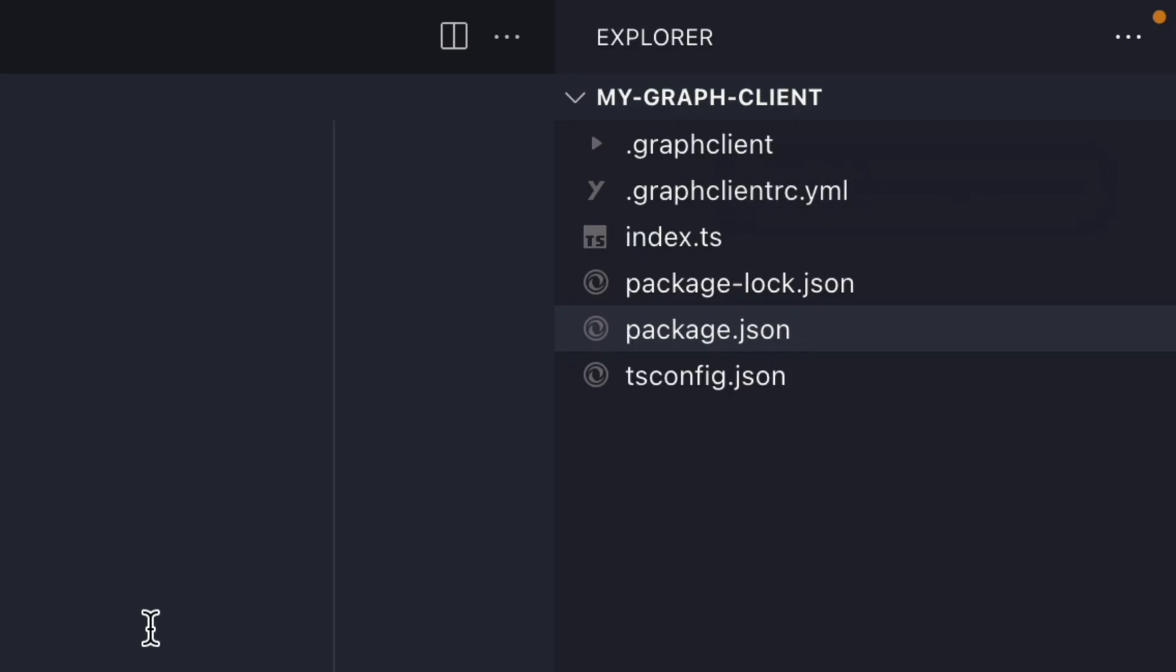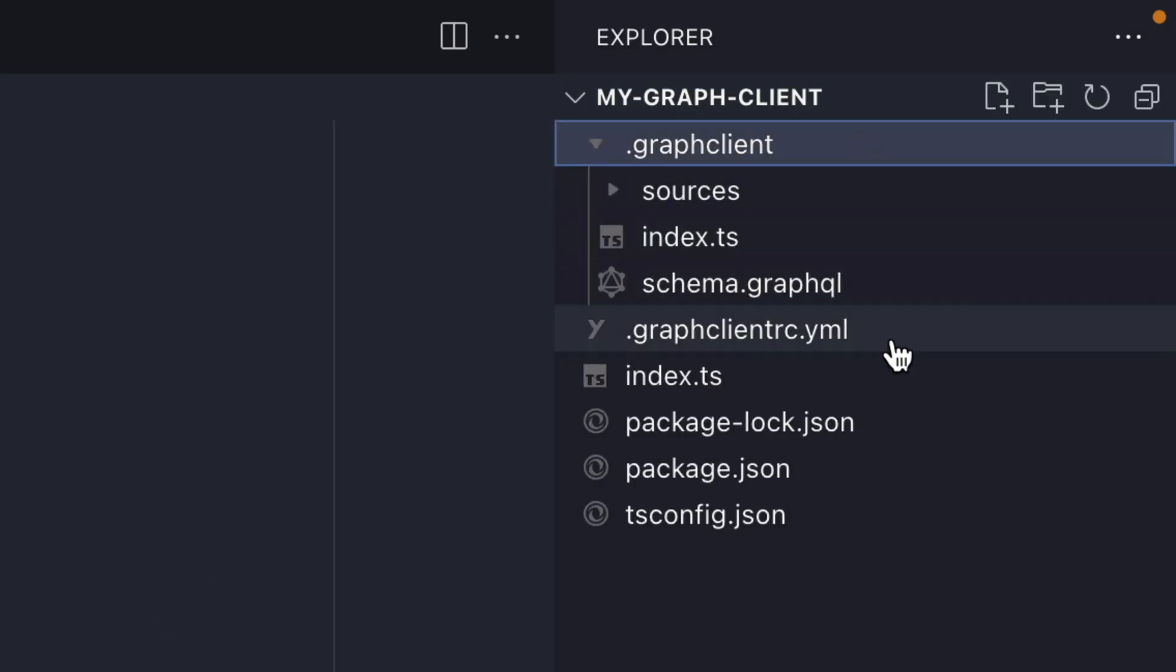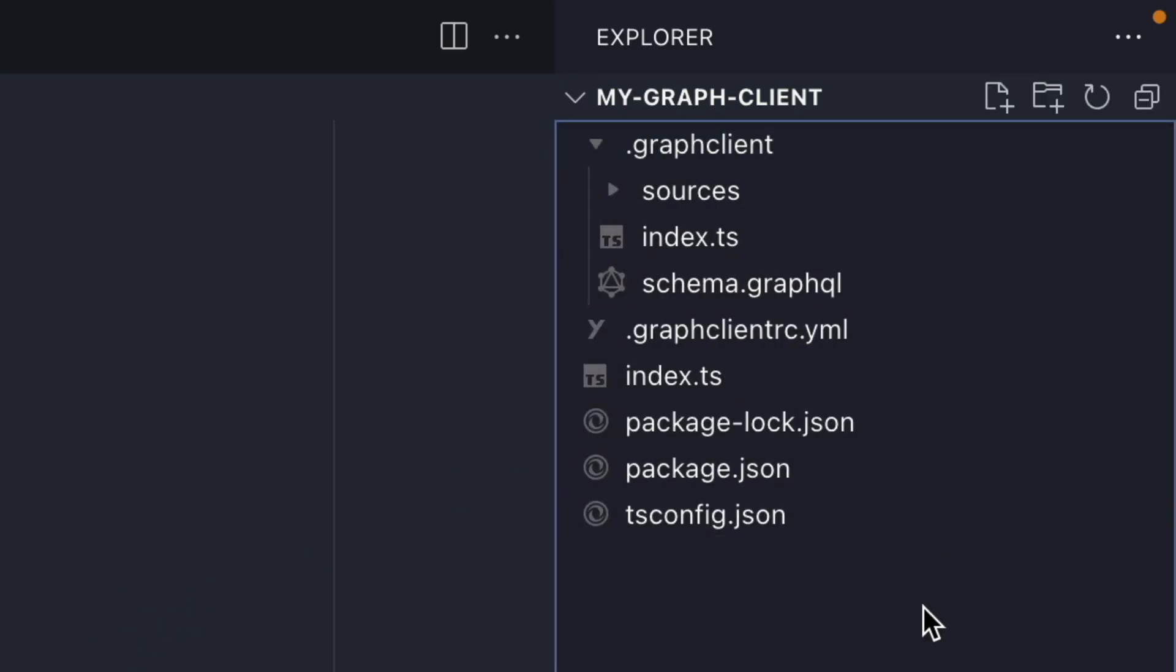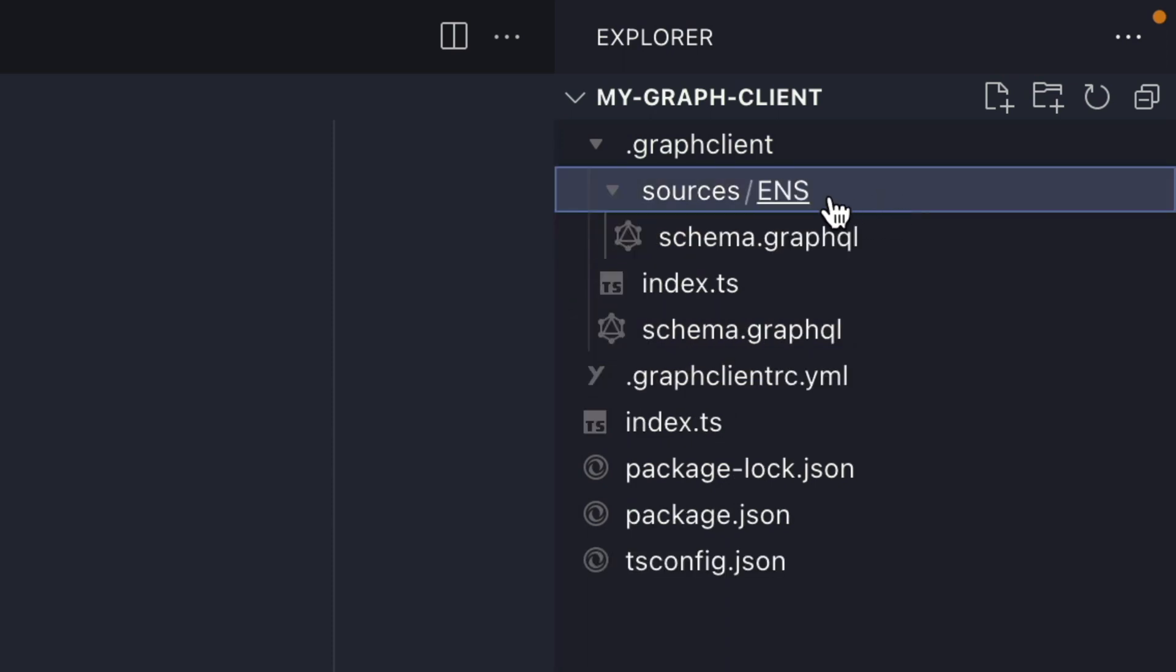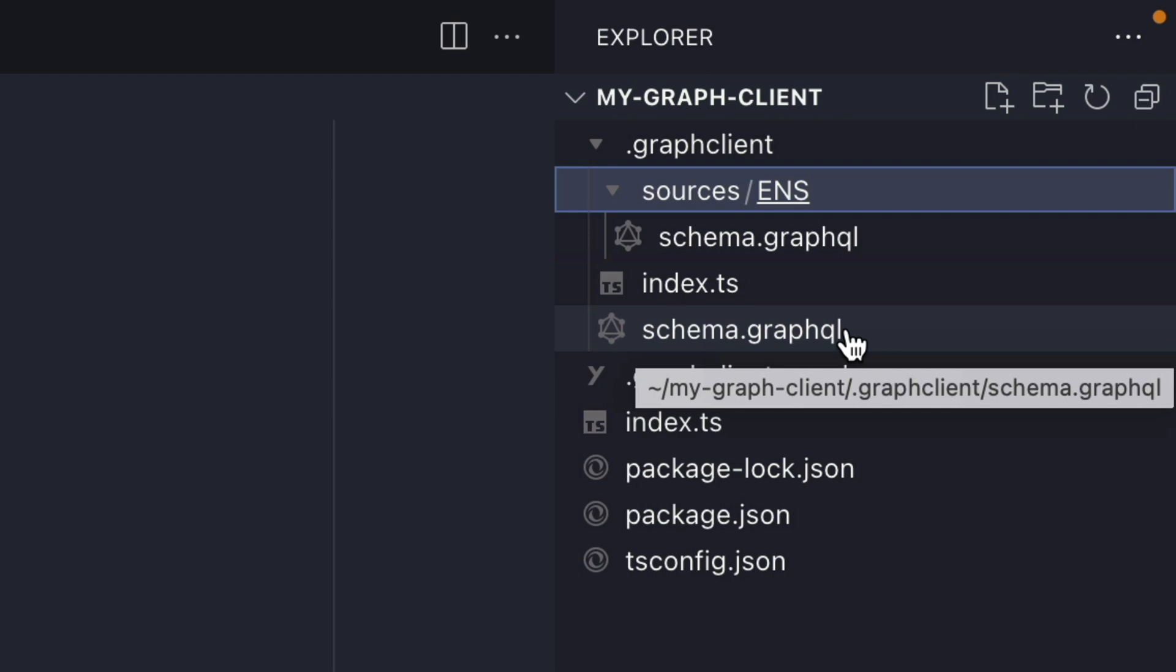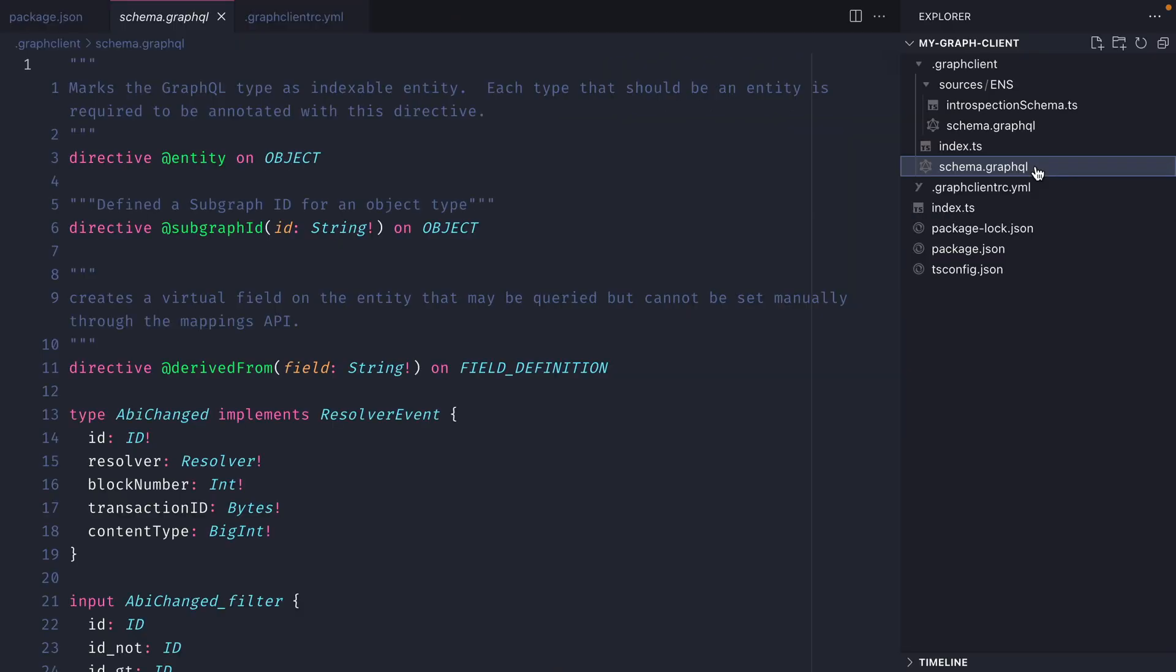If we now go back we can see inside of our project directory that we have the folder graph client and inside of here we have some sources, ENS and the schema and then we have this index file and a schema.graphql. This root schema.graphql file will contain all the different types for all of your different subgraphs and we'll explore what that looks like in just a second.